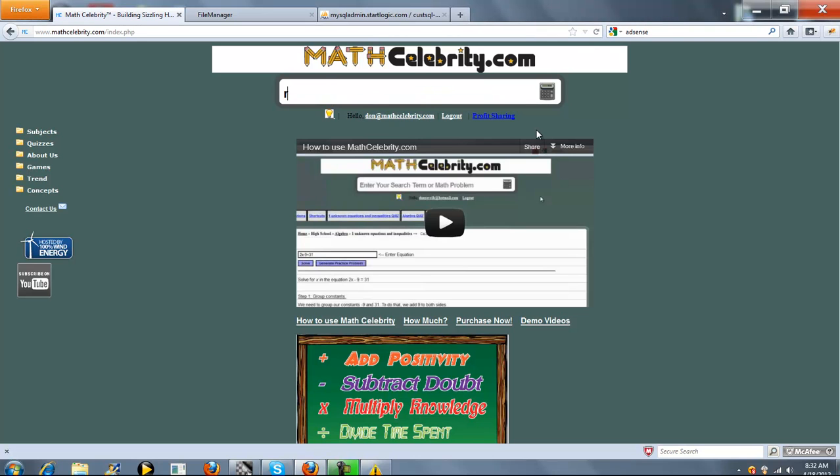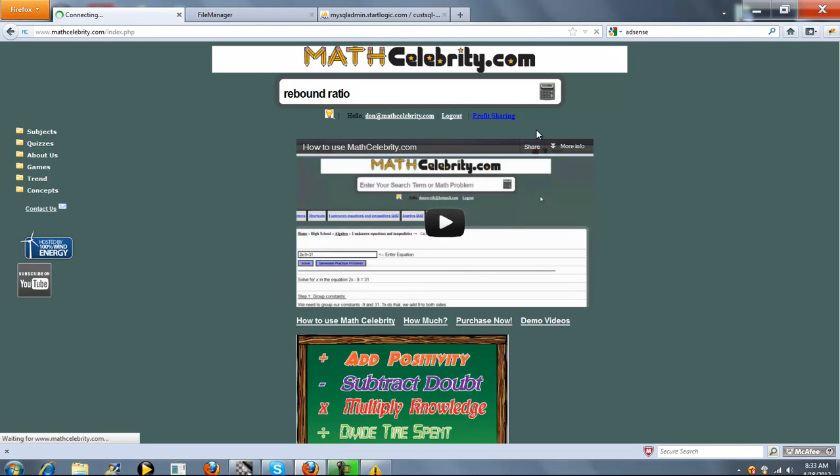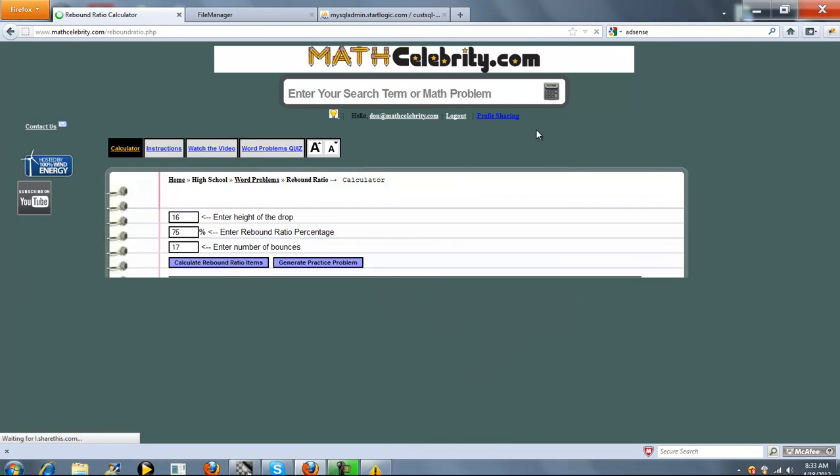This is the rebound ratio calculator for MathCelebrity.com. To get there, you just type rebound ratio.